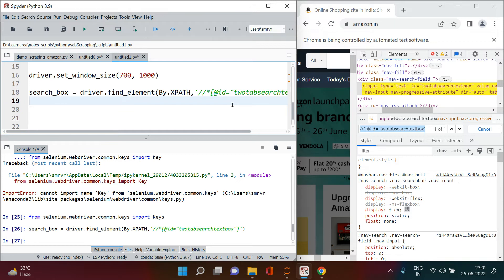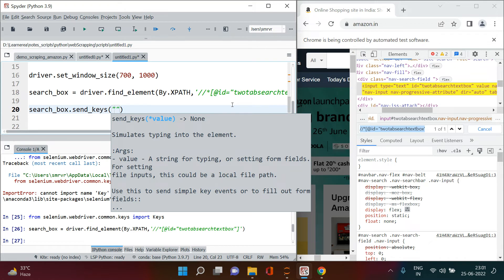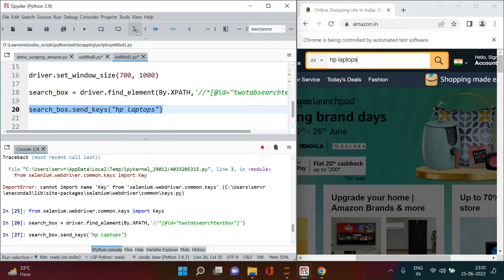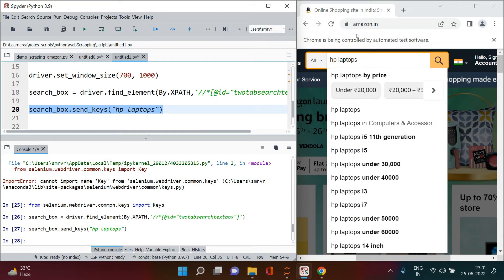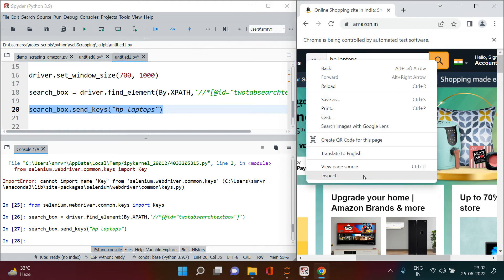Now that search_box is created, we need to put a value inside it. We use search_box dot send_keys and pass the string we want to search — let's say 'hp laptops'. Let me close the inspector and execute this. You can see 'hp laptops' is now written in the search box.